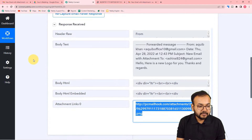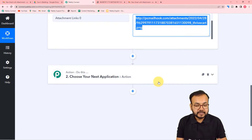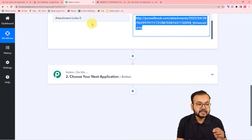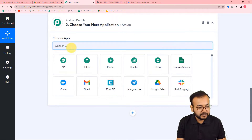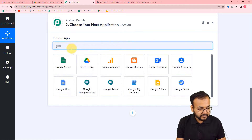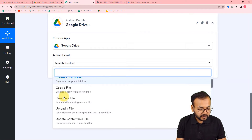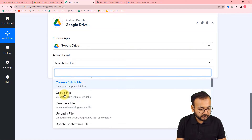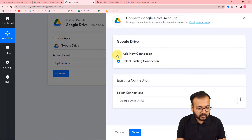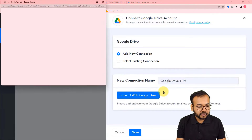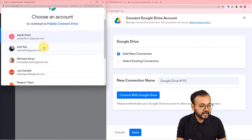We now have the email data in Pabbly Connect. To save this attachment in Google Drive, you need to connect Google Drive in the action step. Search for Google Drive, and in the action event select 'Upload a File,' then click Connect.